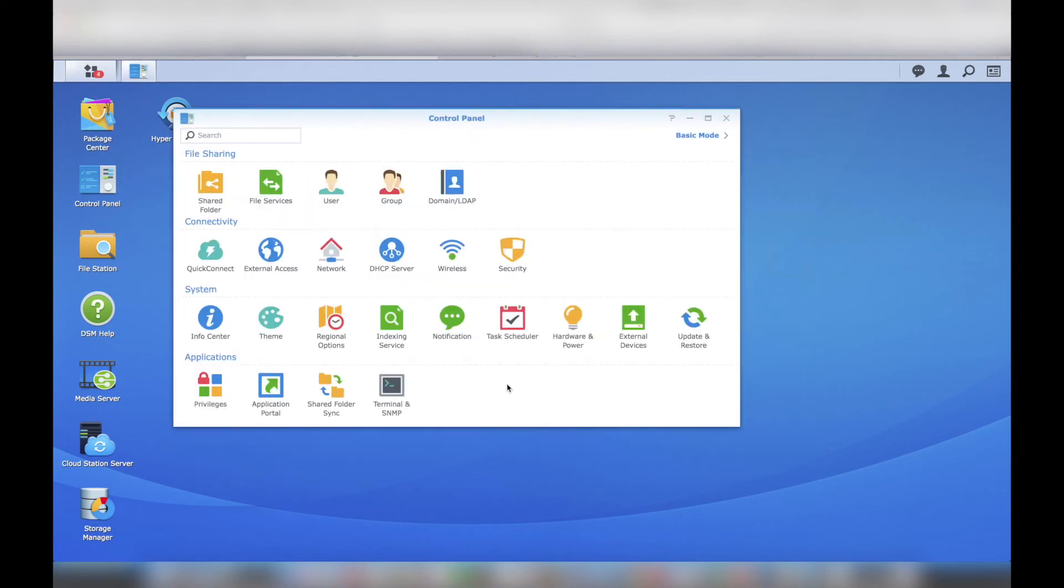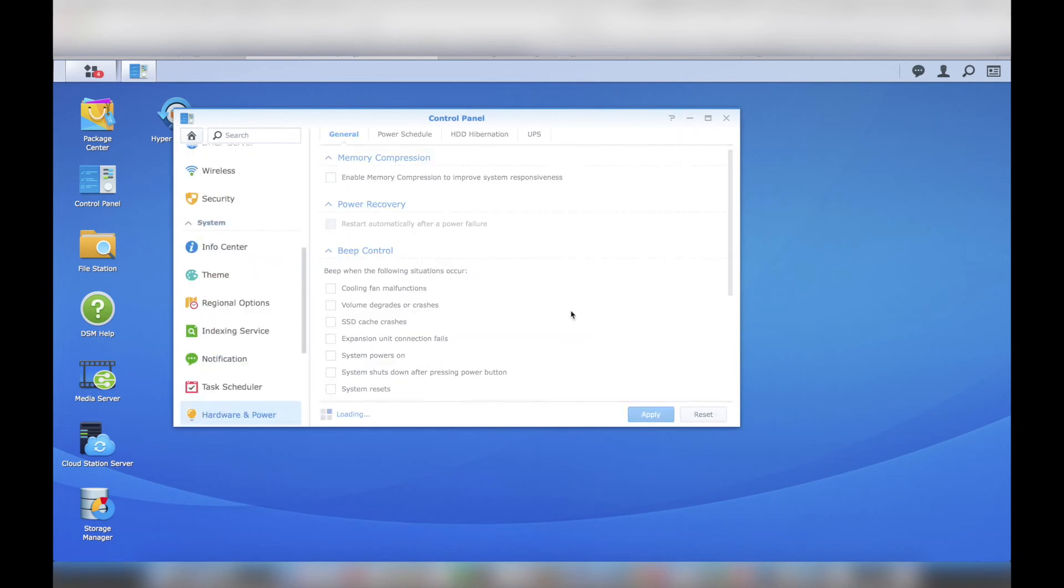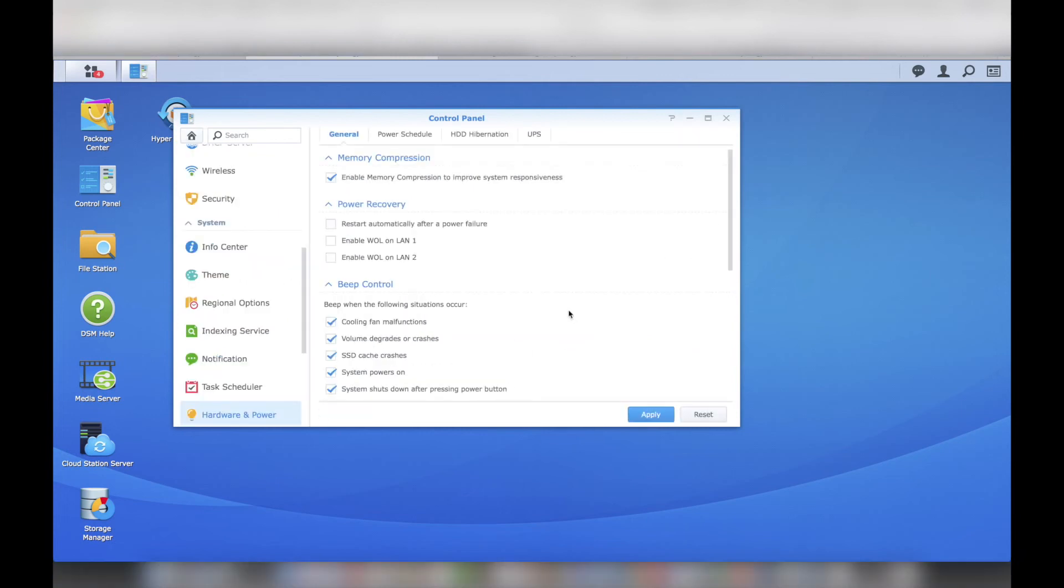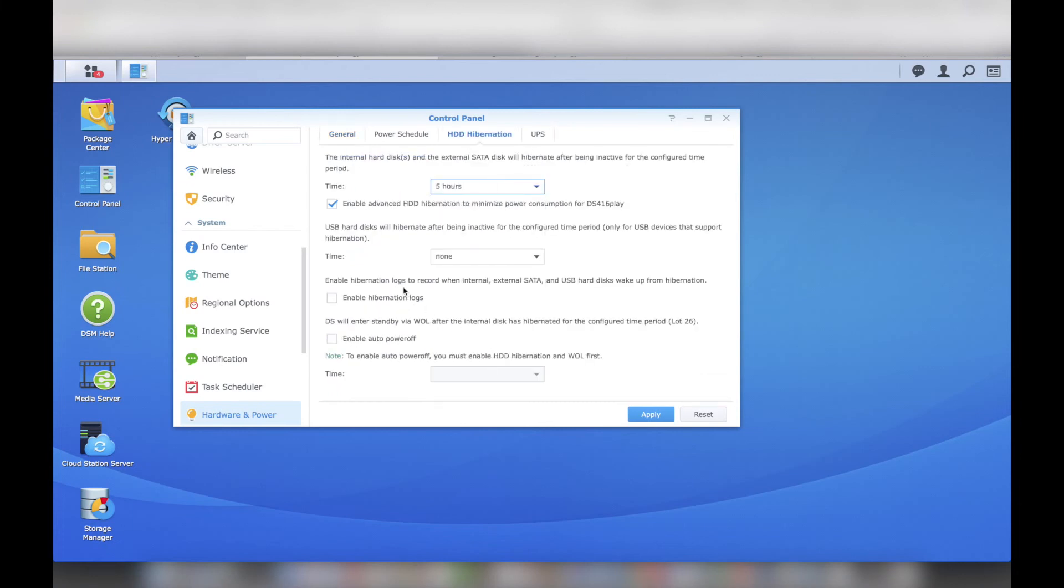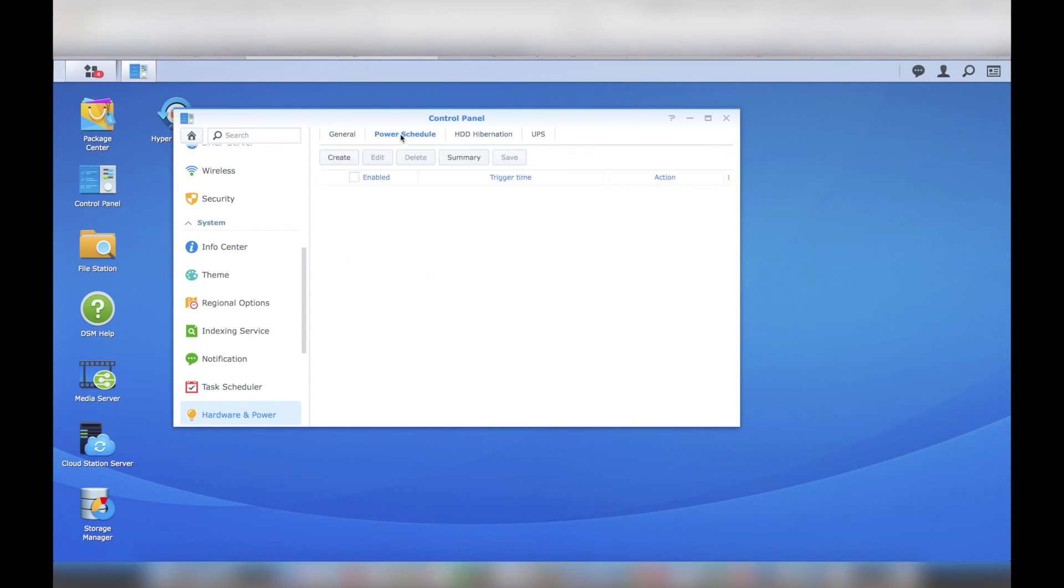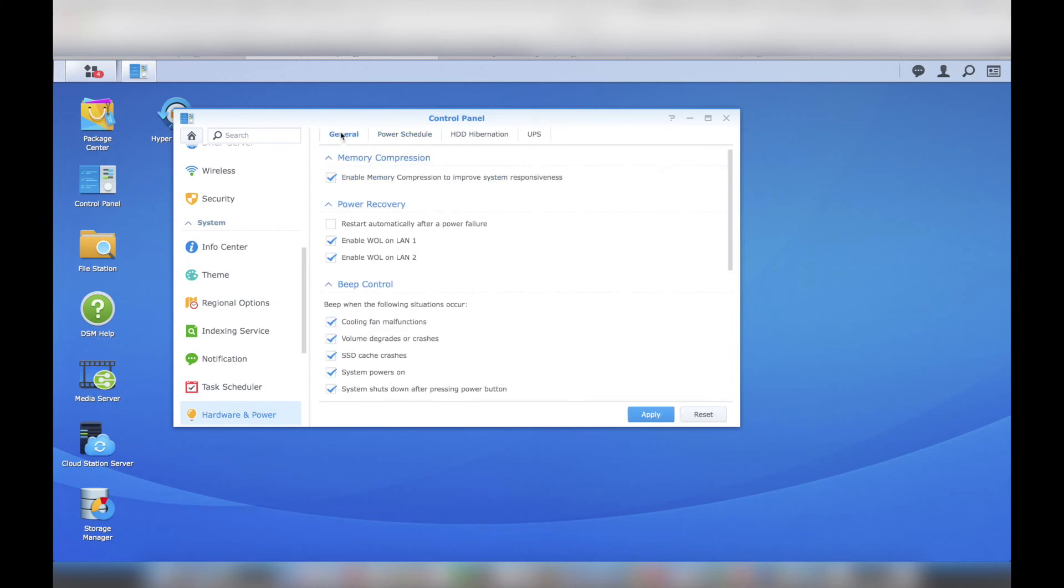I moved on to configuring the hardware and power settings. I configured the hibernation period to be 5 hours. I did this because I work from home and plan to access the system quite often. My 24 port switch supports WOL, or wake on LAN, and I want the system to restart automatically after a power failure, so I went ahead and enabled this.